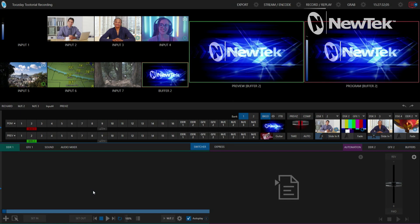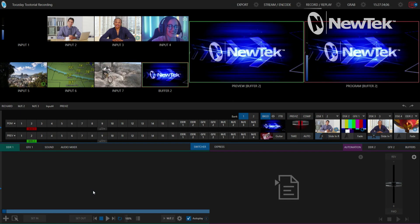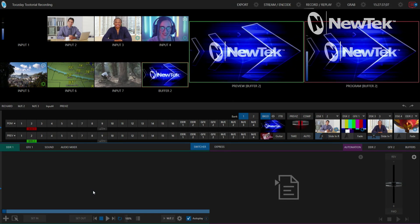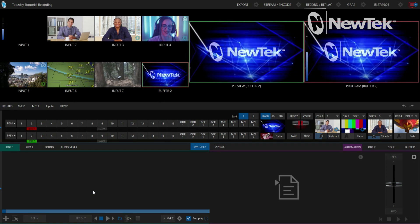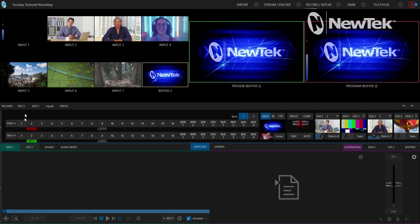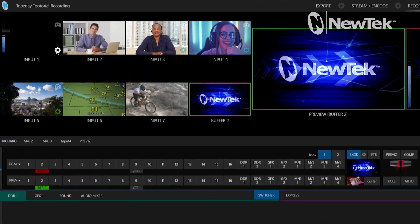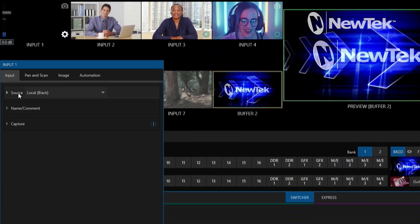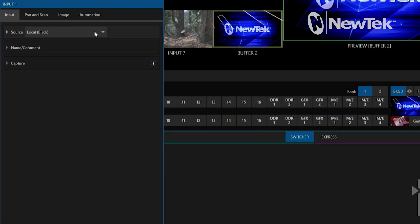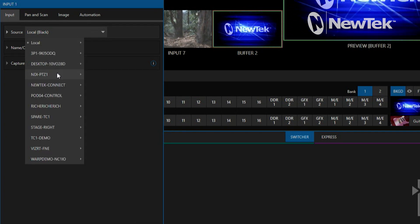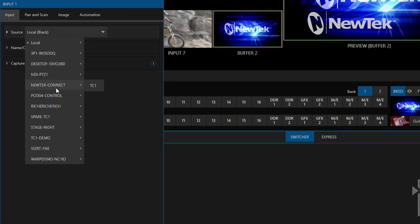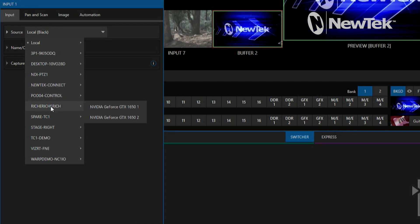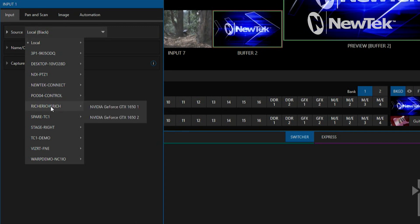Alright so now here we are in the TriCaster TC1 interface. And I want to grab the output of NDI screen capture that I'm broadcasting off of my desktop here. So let's go to input number one, click on the gear icon for that, and then under the source drop down, select that and then basically we can go through and view all the different NDI feeds that are broadcasting on my network, which is coming off of my machine here.